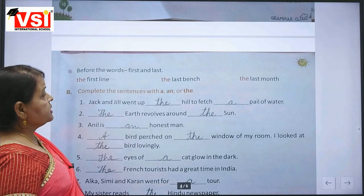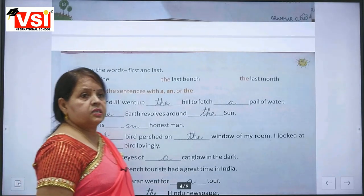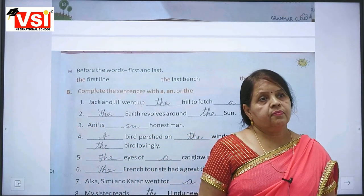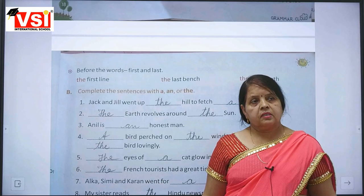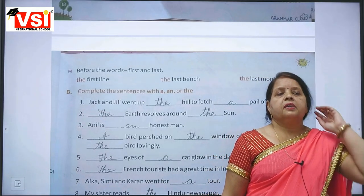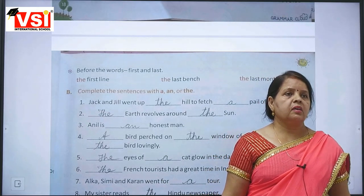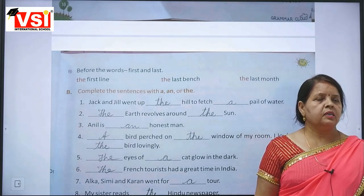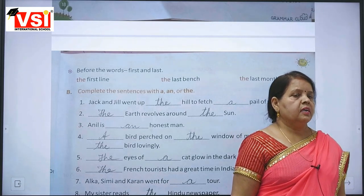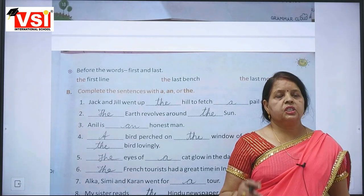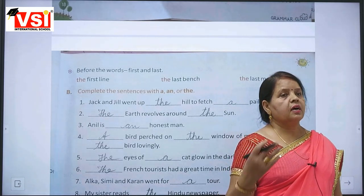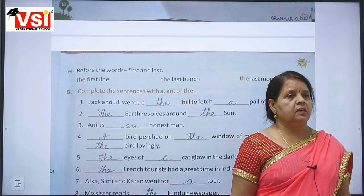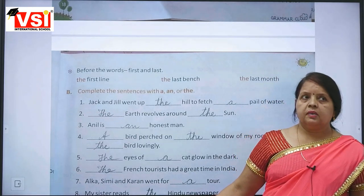We also use 'the' before the words 'first' and 'last'. The first bench, the last bench. We say 'he is sitting on the first bench' and 'she is sitting on the last bench' — not 'a first bench' or 'a last bench'.